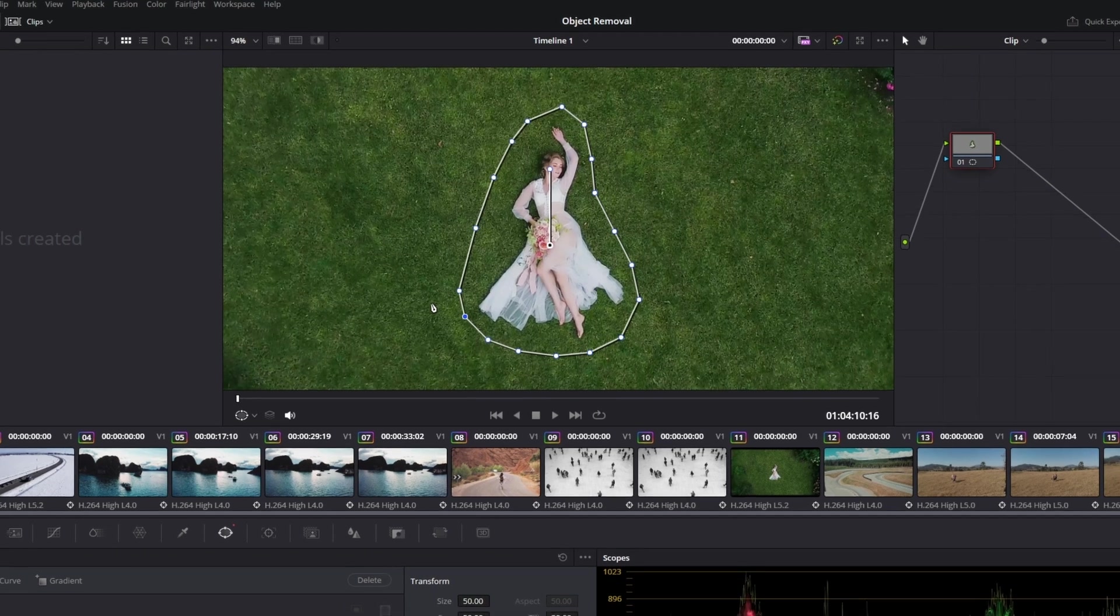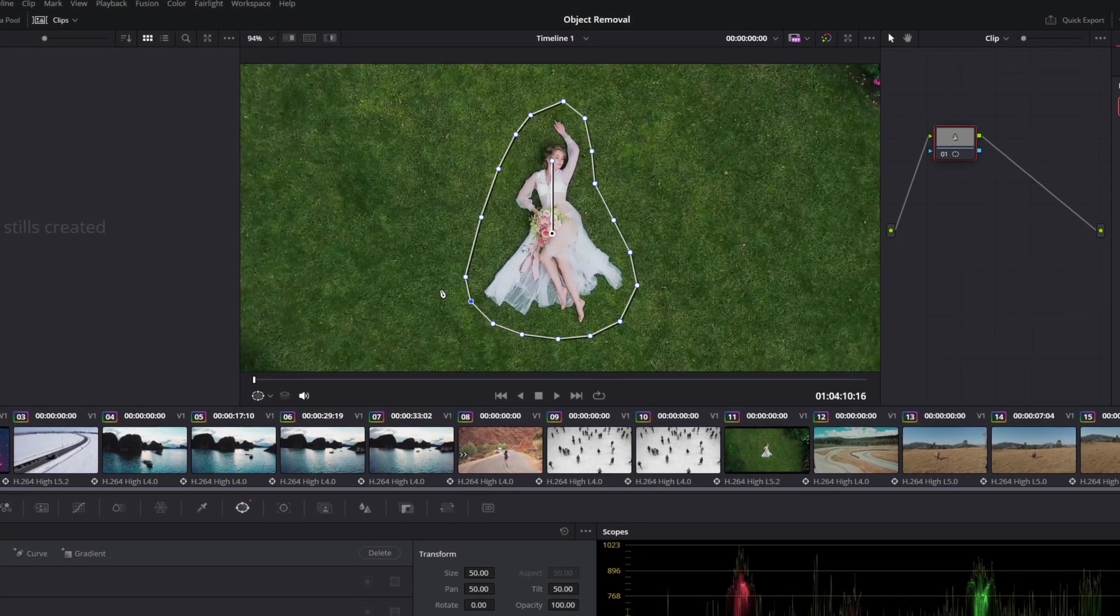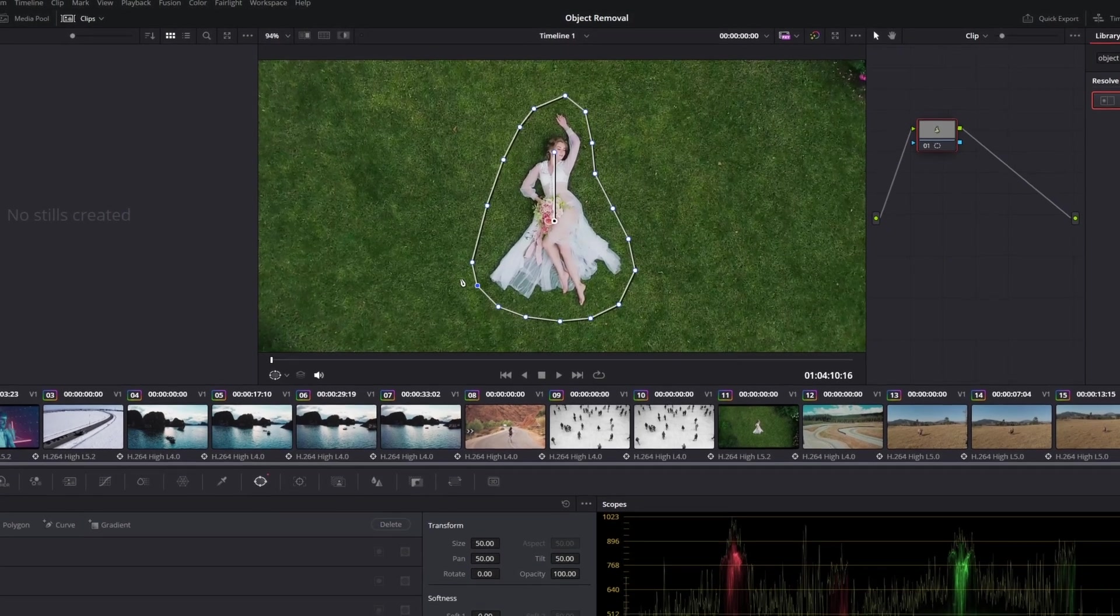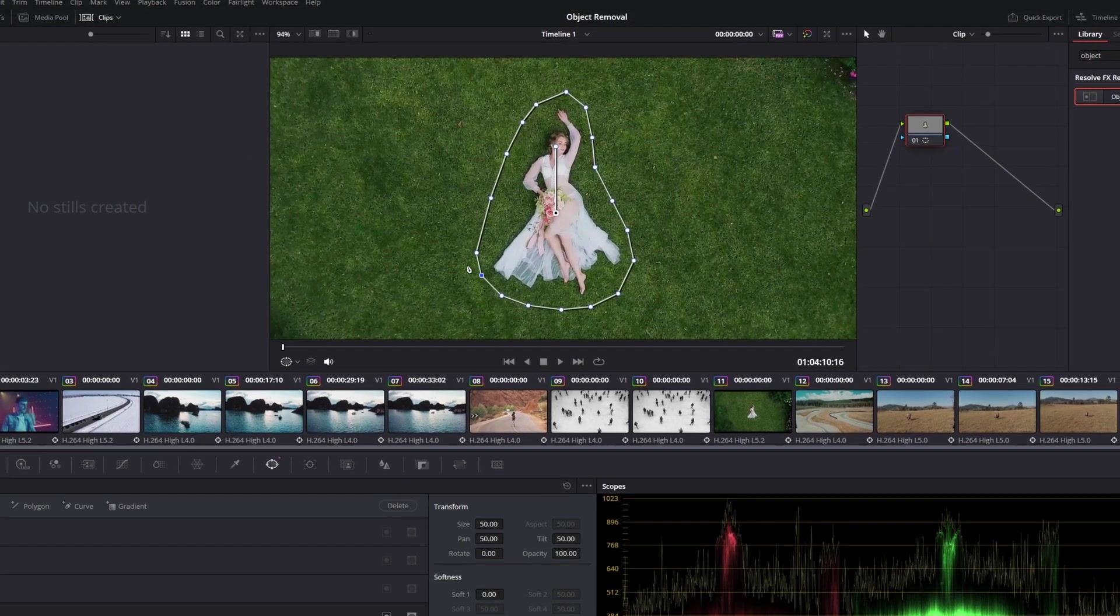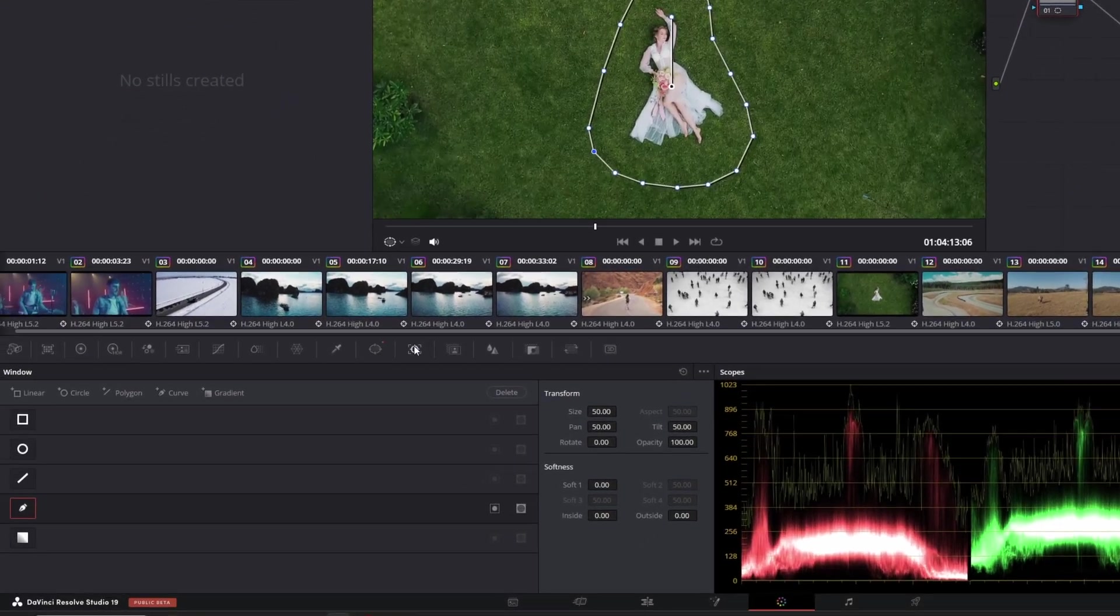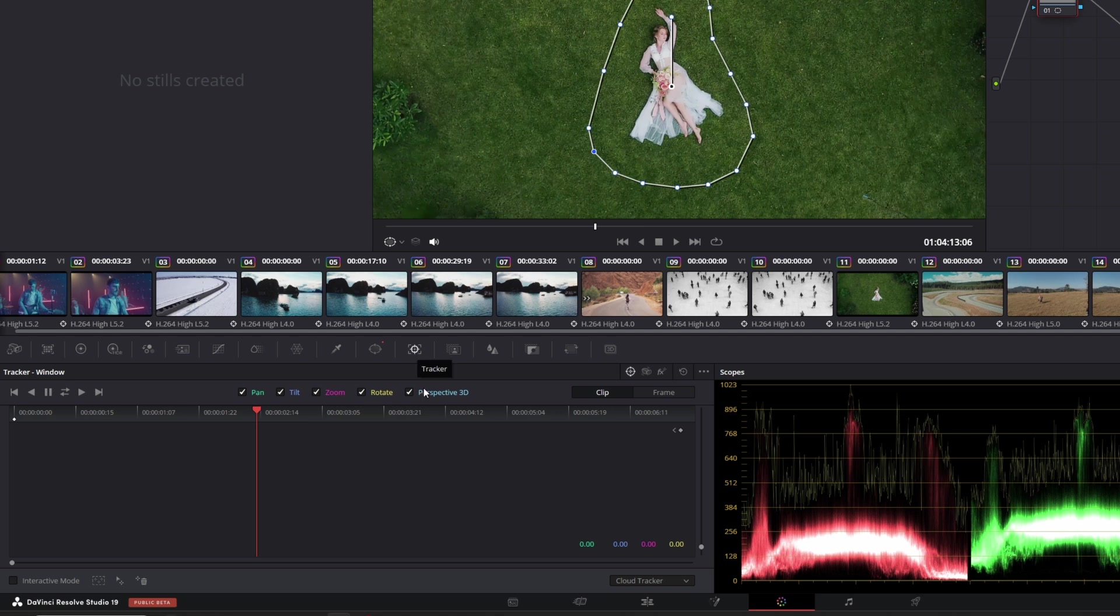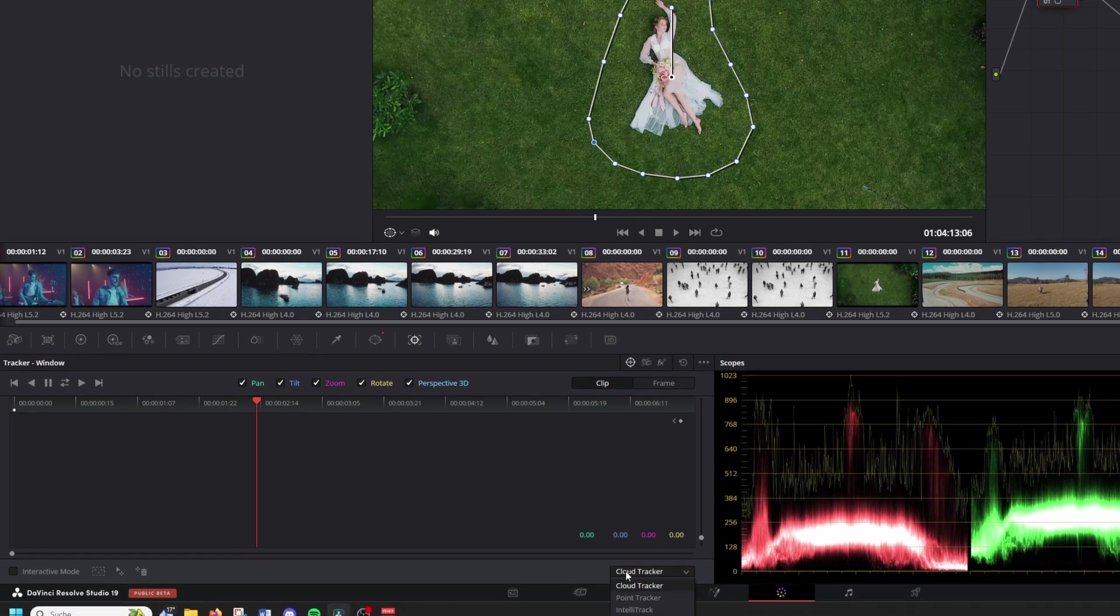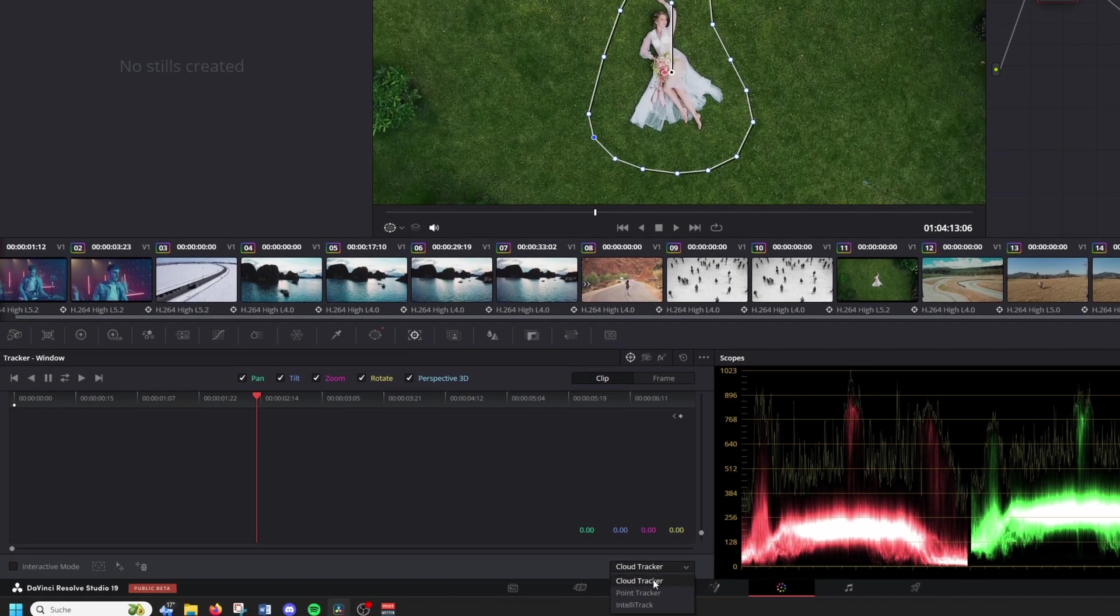Step one is done and now we go to step two, and that's the tracking. Let's go into the tracker tab. Here you can choose which tracker you want to use. I can recommend the cloud tracker and point tracker for not moving objects, and IntelliTrack tracker for moving objects.